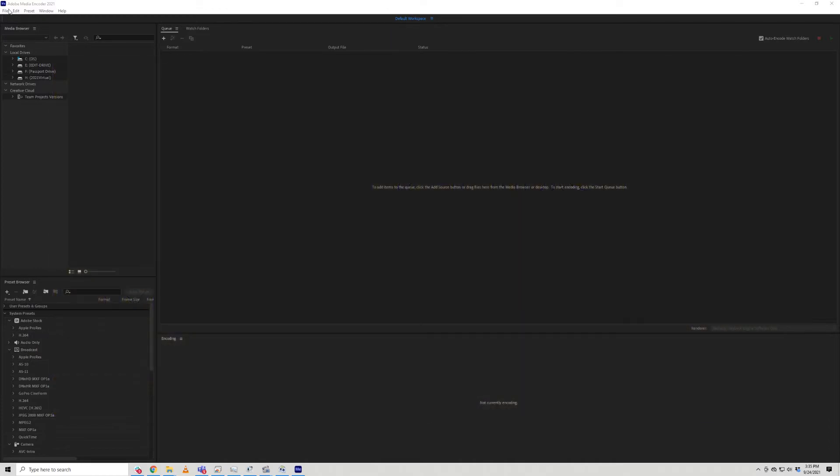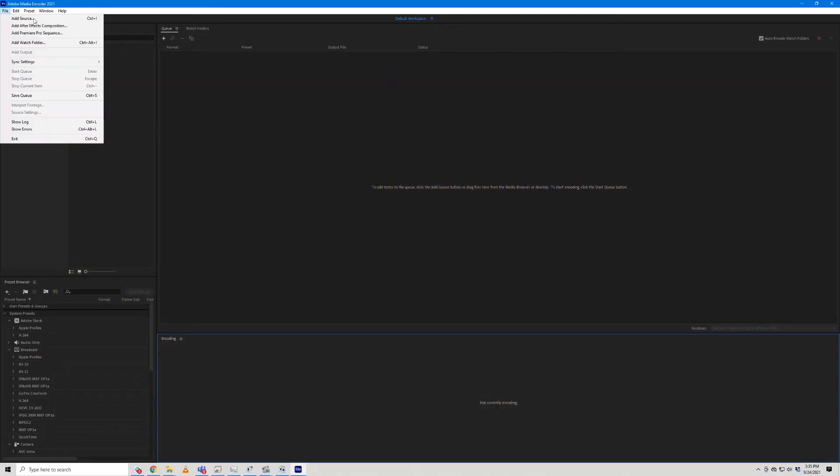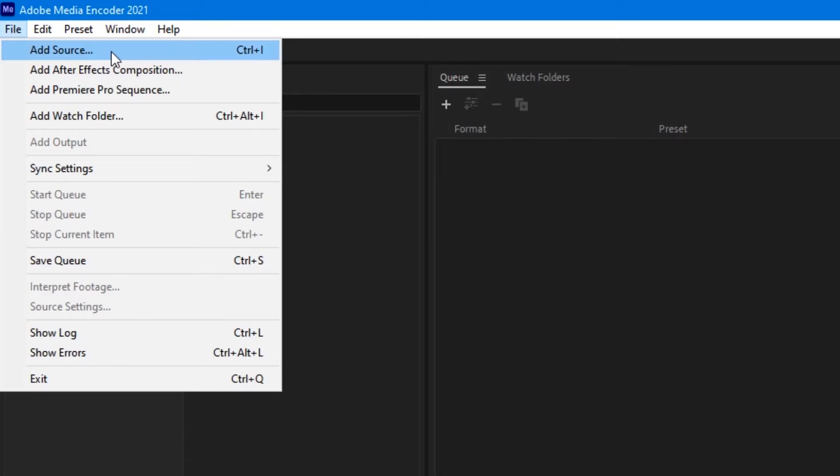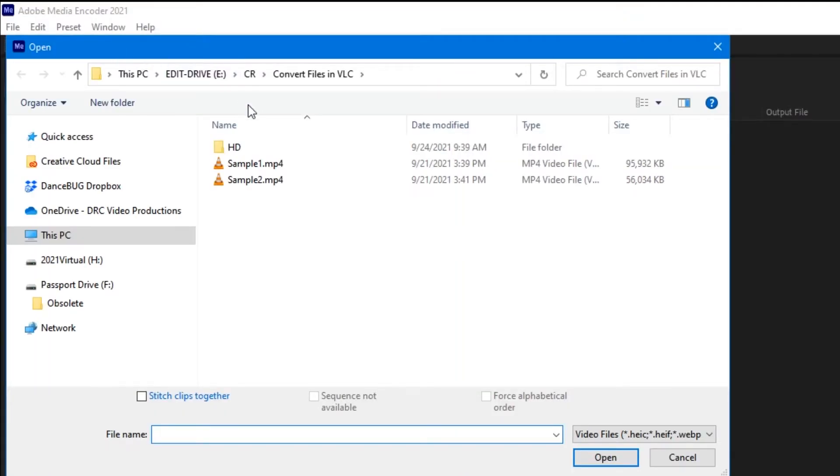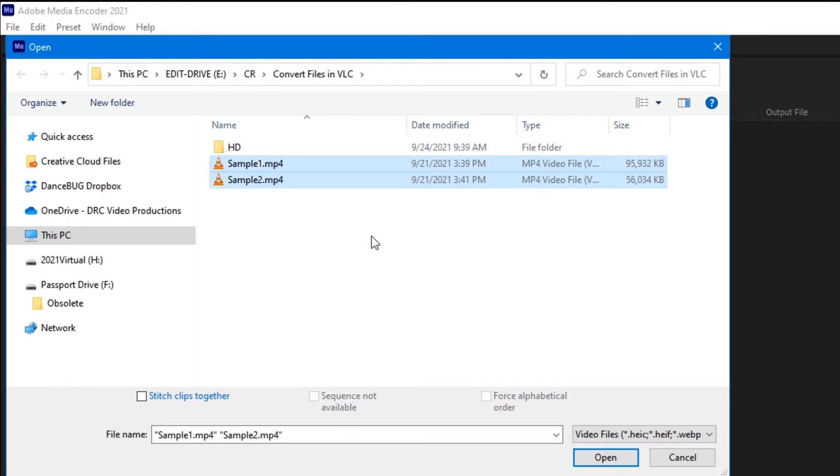First, open Media Encoder, go to File, then Add Source. Locate the folder with your footage, select them, and check Stitch Clips Together, then click Open.